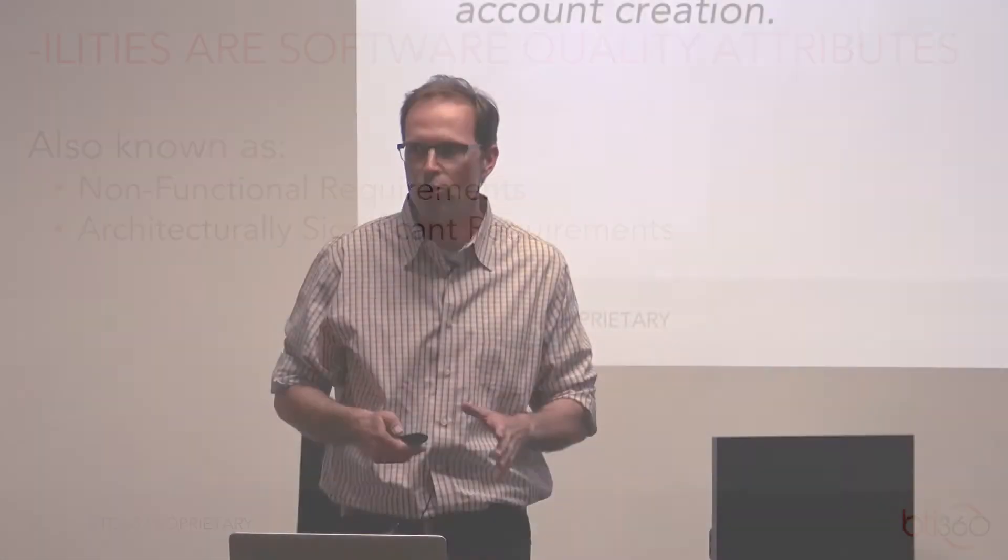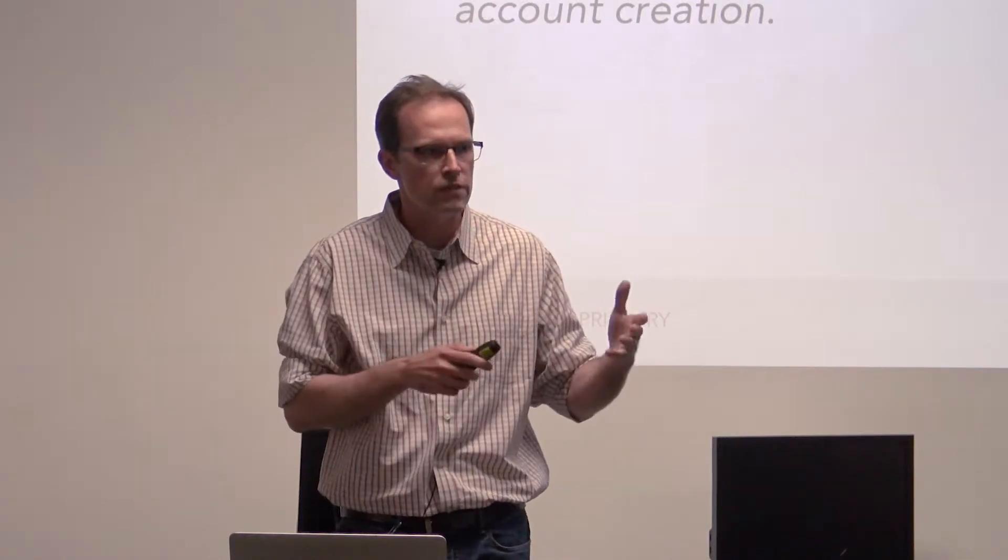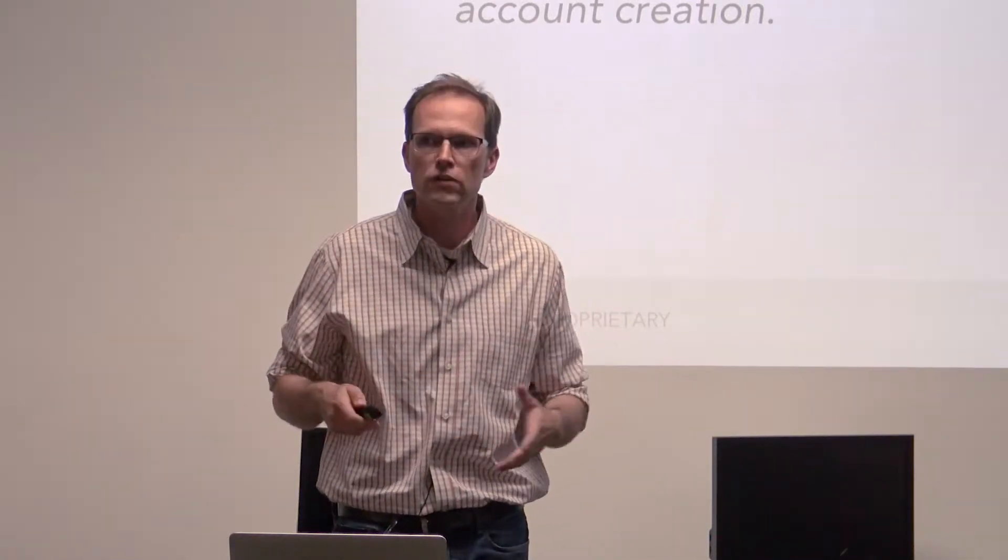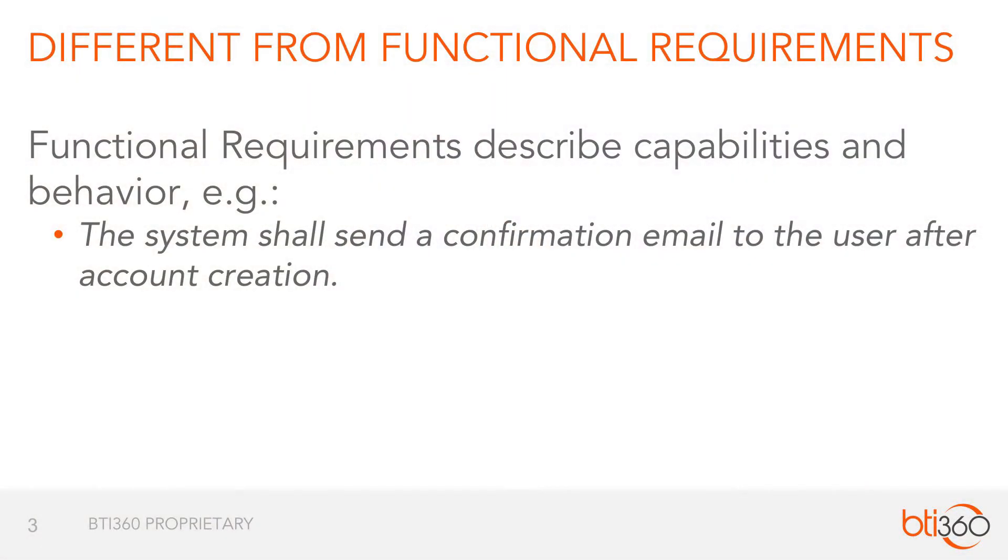They're also known as non-functional requirements or architecturally significant requirements. And that sounds super boring. I mean, everyone knows the difference between functional requirements and non-functional requirements. Functional requirements say this is what the system should do, this is the behavior.